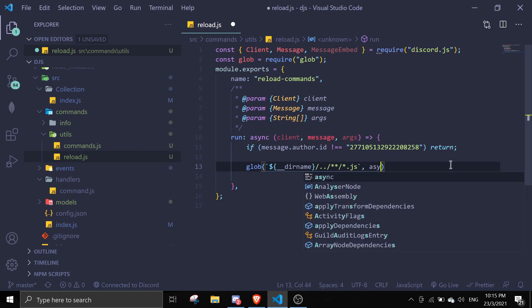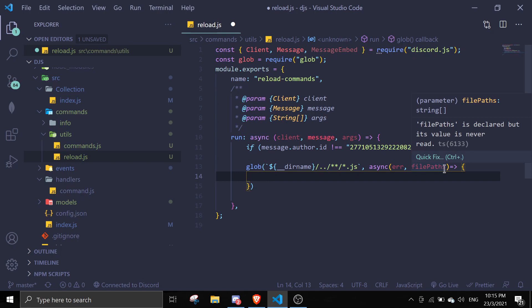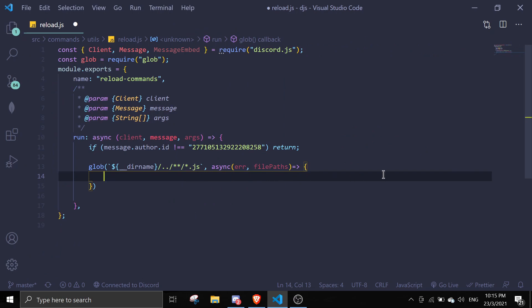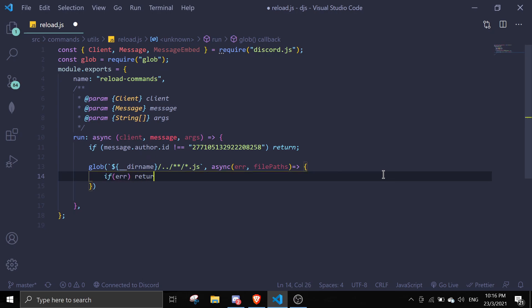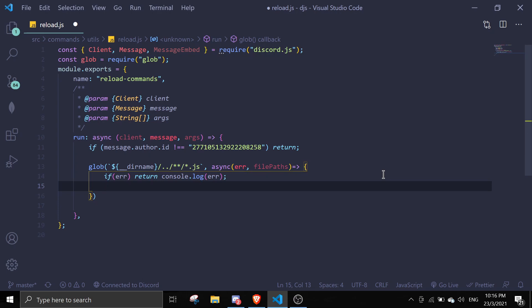If it passes all those requirements, it's going to come into the file paths callback. The callback receives an error and file paths array. We can do `if (error) return console.log(error)`, and then do `filePaths.forEach`.